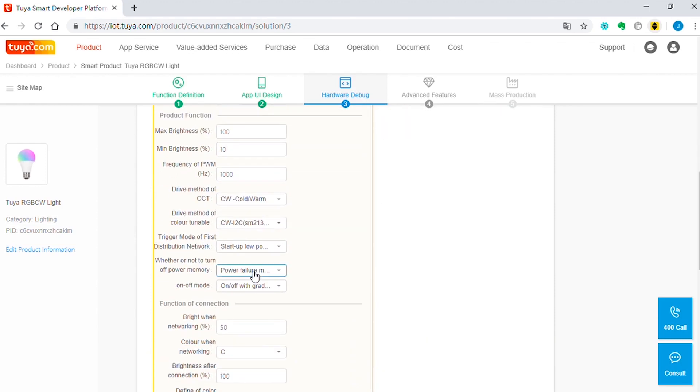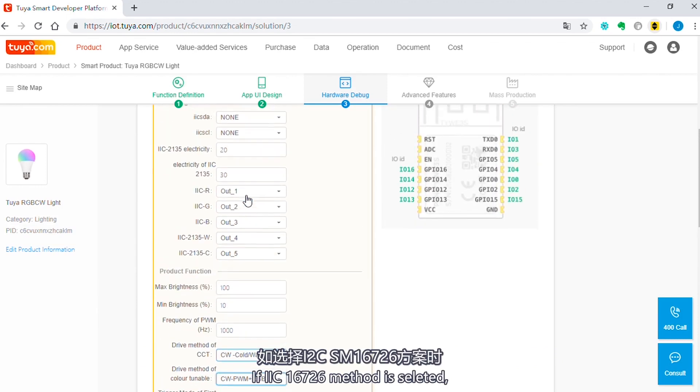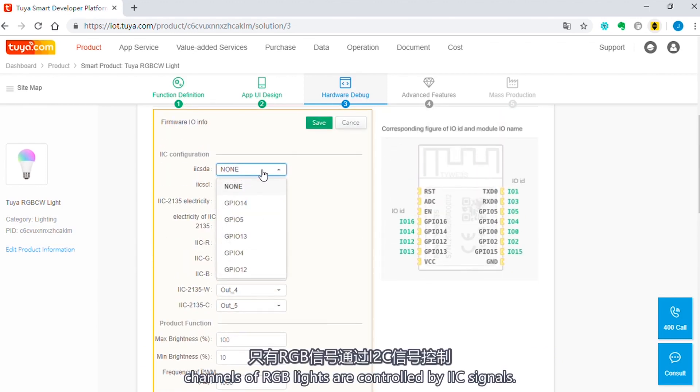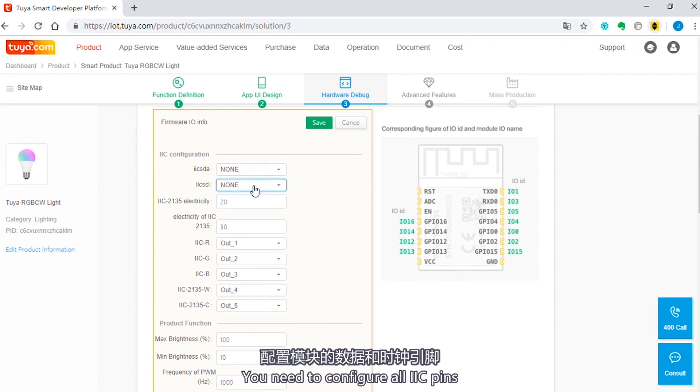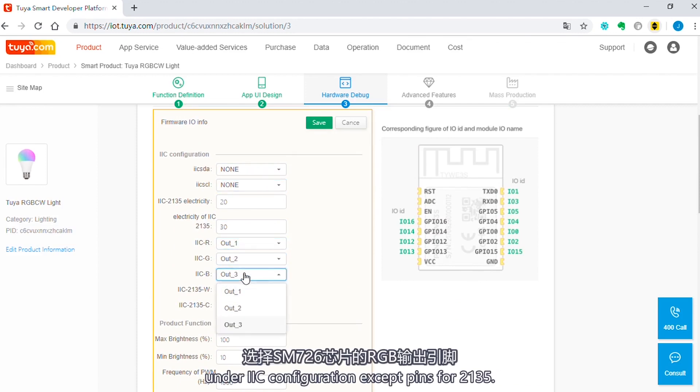If IIC 16726 method is selected, channels of RGB lights are controlled by IIC signals. You need to configure all IIC pins under IIC configuration except pins for 2135.